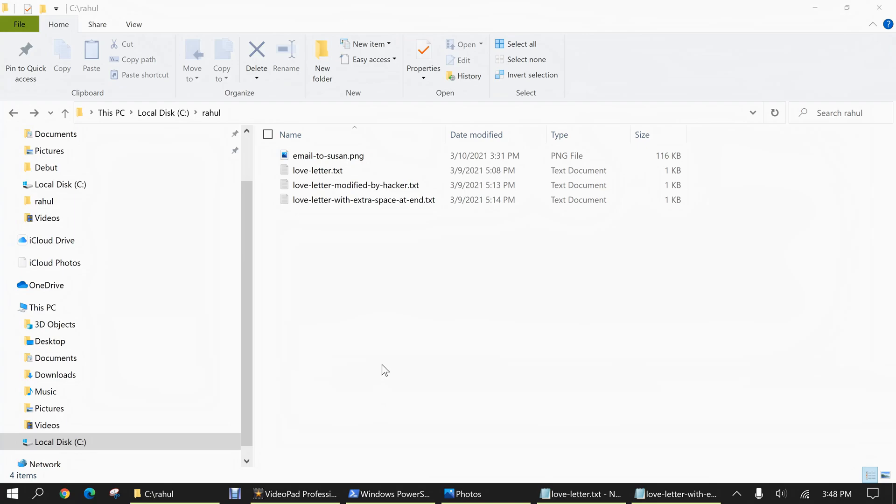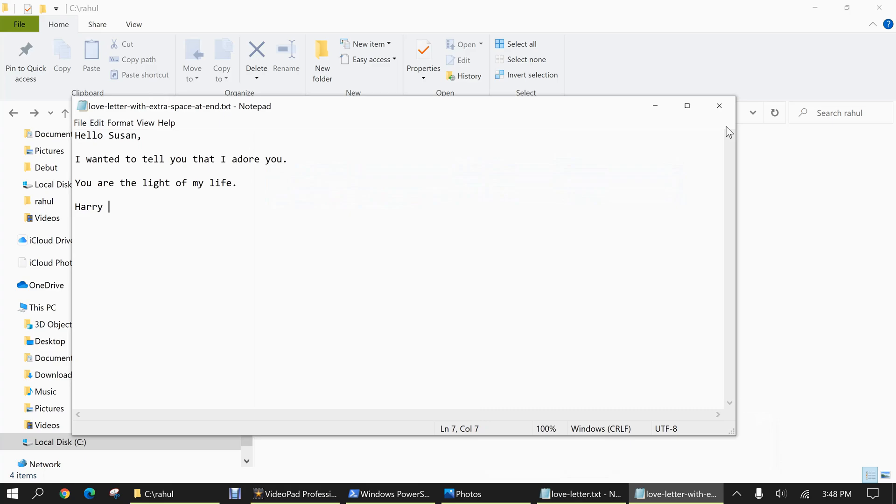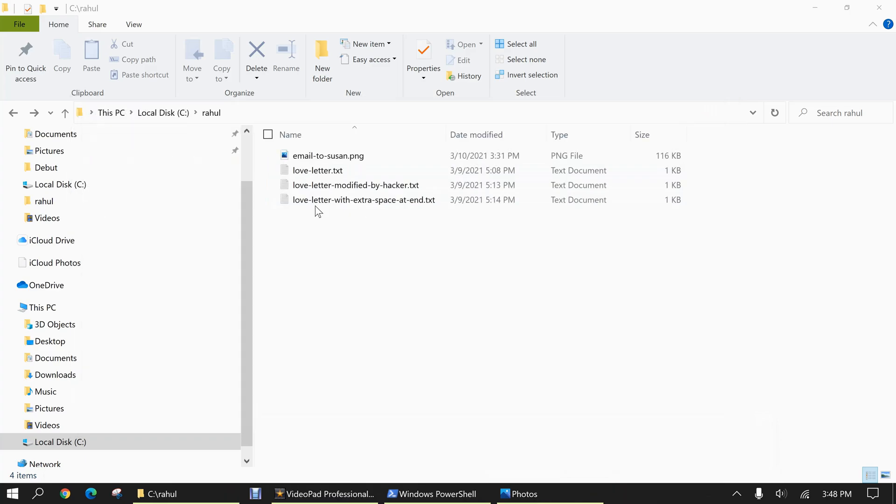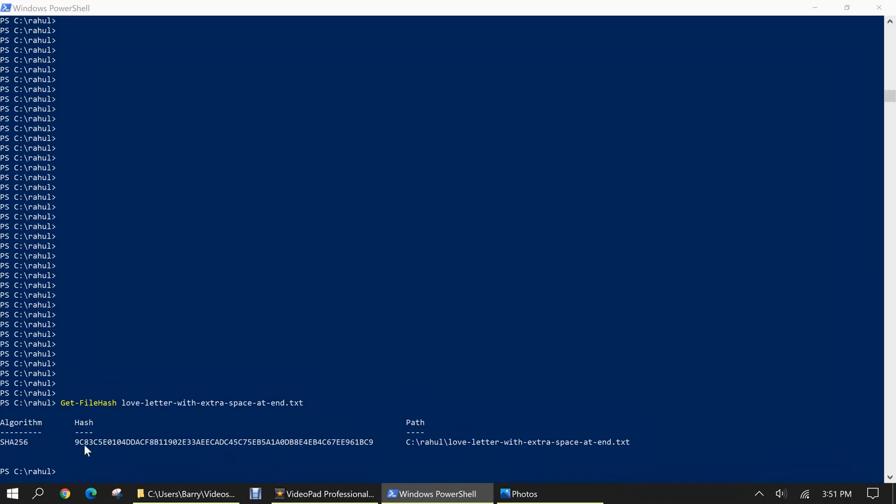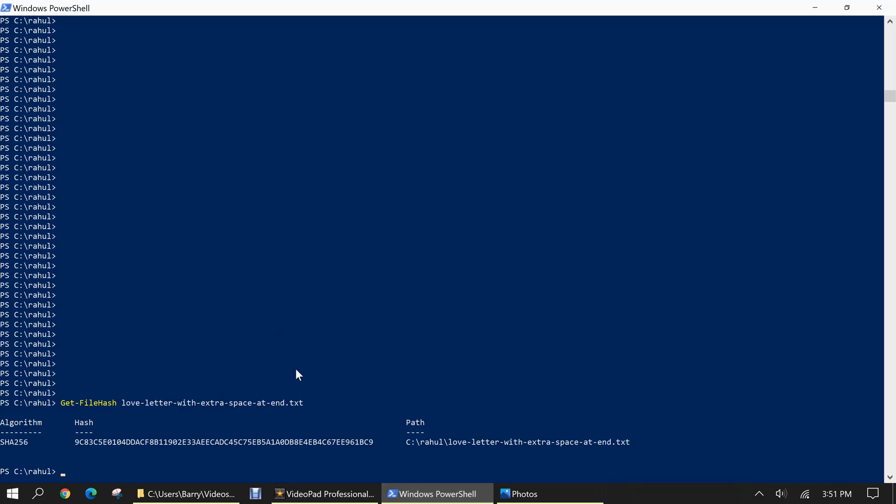One more thing I'd like to demonstrate in this exercise is how even the smallest change to a file can completely change its hash value. So let's look at this third file, love letter with extra space at end, and then the original love letter. So upon first look, both files look to be the exact same. The only difference between this one is I've placed an extra blank space right after Harry. So let's take a look at what hash is generated just by adding that one extra space. And this is the hash value generated by that third file. And when we compare it to the hash value of the original, we'll see once again, just like the second file that was modified by the jealous ex-boyfriend, it is completely different. And we can see that just adding one extra space can completely change the hash value, even though both files may look completely identical to the naked eye.